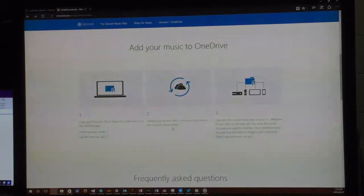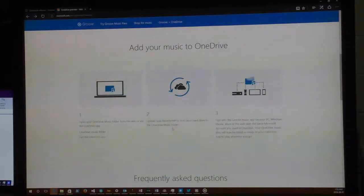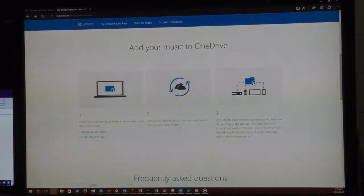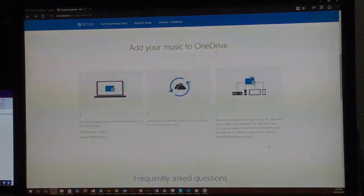You can even go to OneDrive in a web browser from any device and upload files there. If you have five minutes, just sign in, upload all the files you want, and walk away — go to lunch or do something else and it'll happen in the background. Step three is to sign into the Groove Music app on your PC, Windows Phone, Xbox, or the web with the same Microsoft account you use for OneDrive.